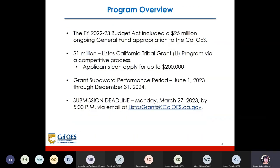In FY2022-23, the Budget Act included a $25 million ongoing general fund appropriation to Cal OES. $1 million of that went to the Listos California Tribal Grant LI program via a competitive process. Applicants can apply this year for up to $200,000. The grant subaward performance period is June 1, 2023, through December 31, 2024. The submission deadline is Monday, March 27, 2023, by 5 p.m. via email at listosgrants@caloes.ca.gov.